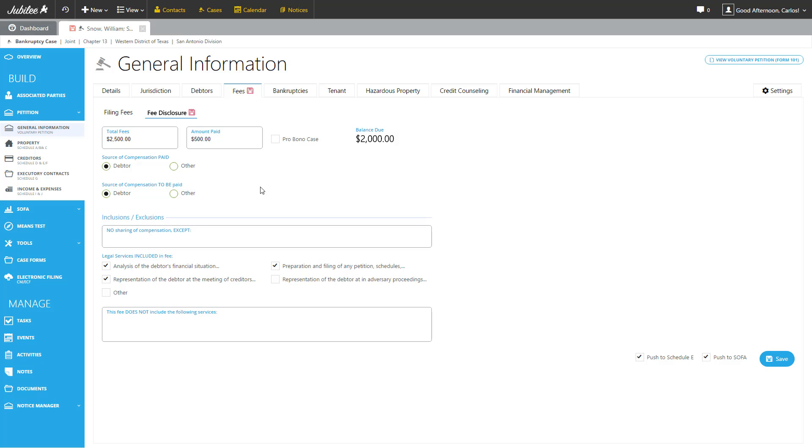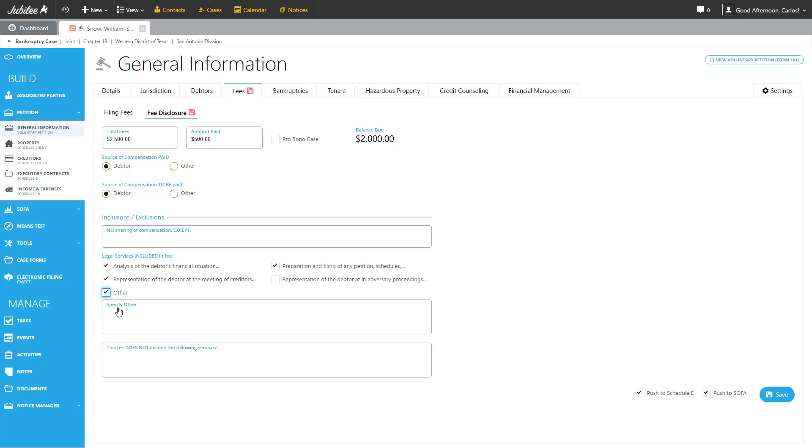Then from here, you have a couple of options. You have the source of compensation paid by debtor or other, source of compensation to be paid for any remaining balance, and then you have an area where you can list the inclusions and exclusions for that disclosure. As you see, by checking a couple of different boxes, you might get additional options to complete the necessary information.